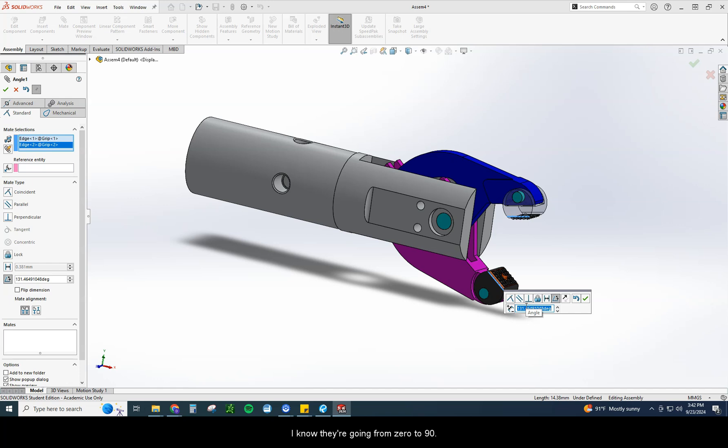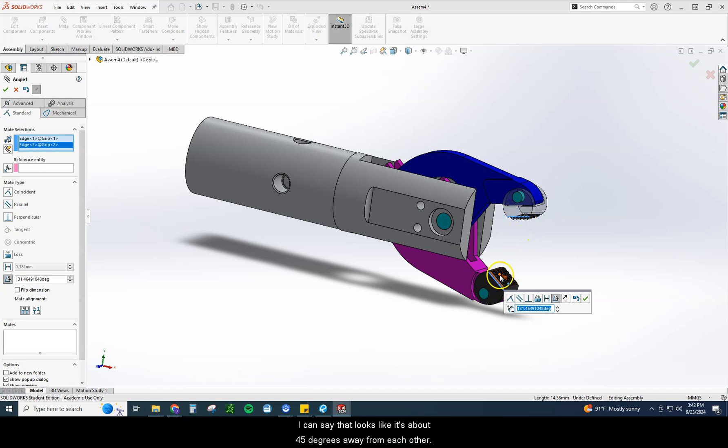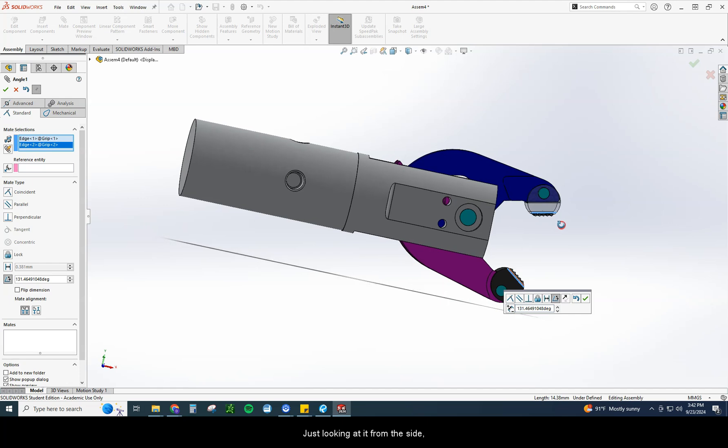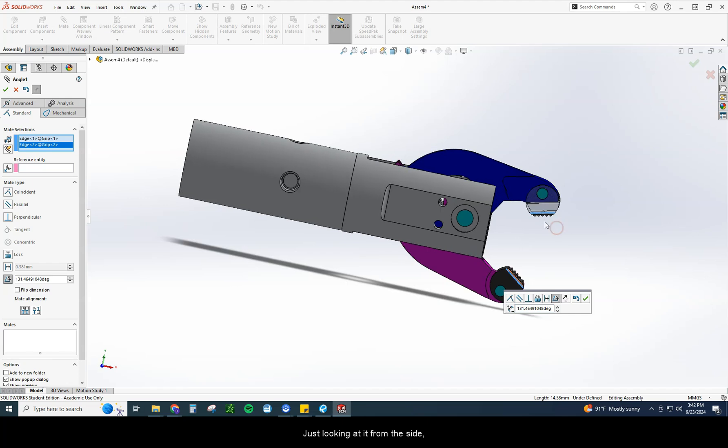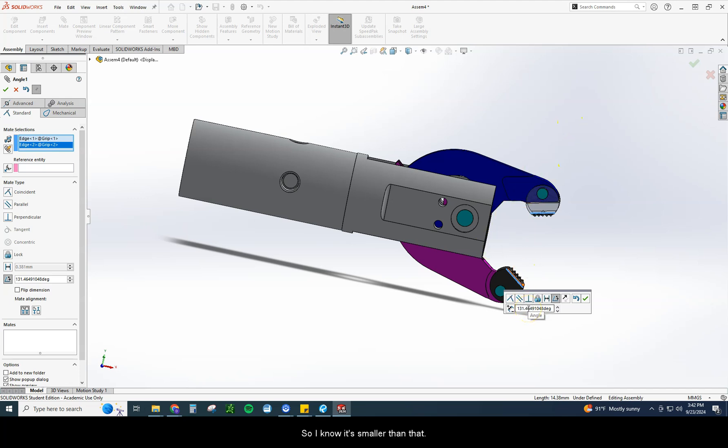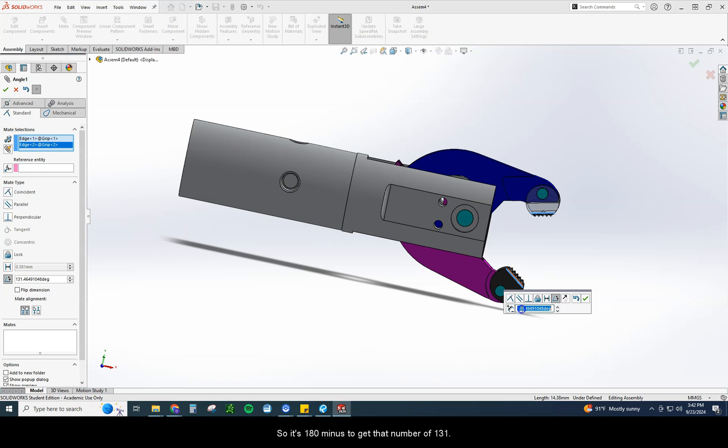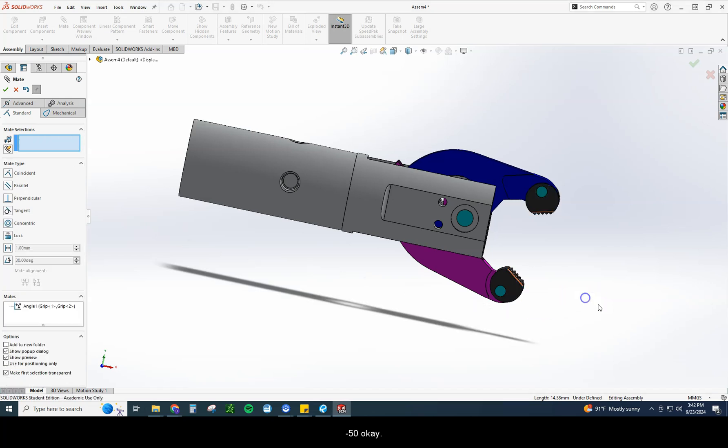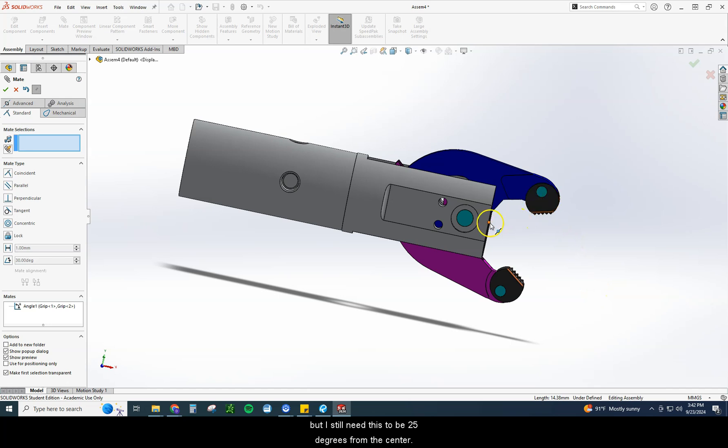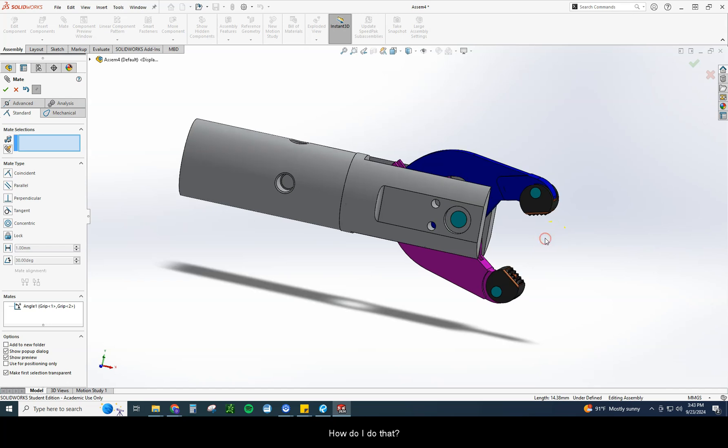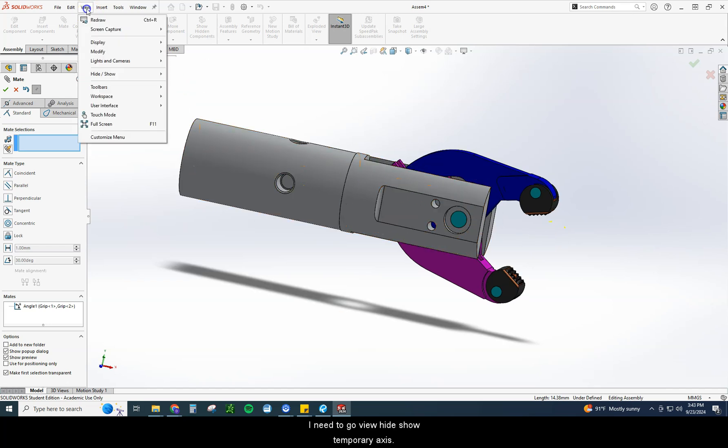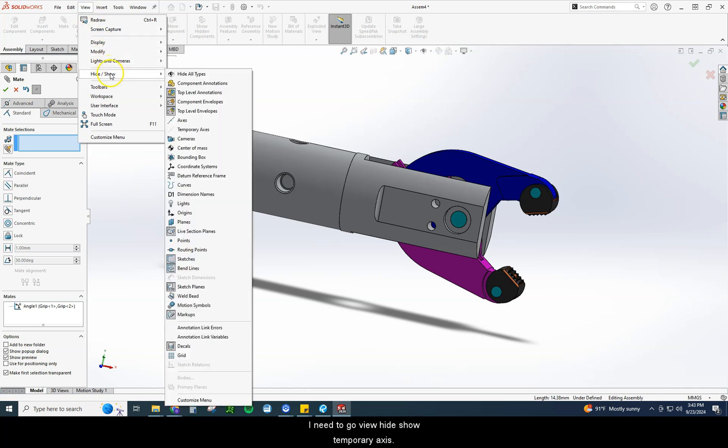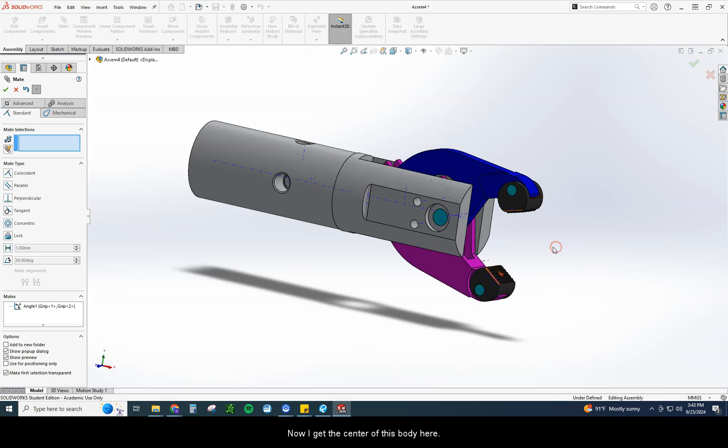Anytime it's zero or a low number like that, I know they're going from zero to 90. If I see a bigger number like this and I can look at that, I can say that looks like it's about 45 degrees away from each other, you're just looking at it from the side. I know it's not 90 degrees because 90 degrees I'd have a line all the way up here, right. So I know it's smaller than that. So that means they got to be taking this from 180. So it's 180 minus to get that number of 131. So if I did that, I'd do 180 minus 50. Okay, now they are technically 50 degrees apart, but I still need this to be 25 degrees from the center. How do I do that?